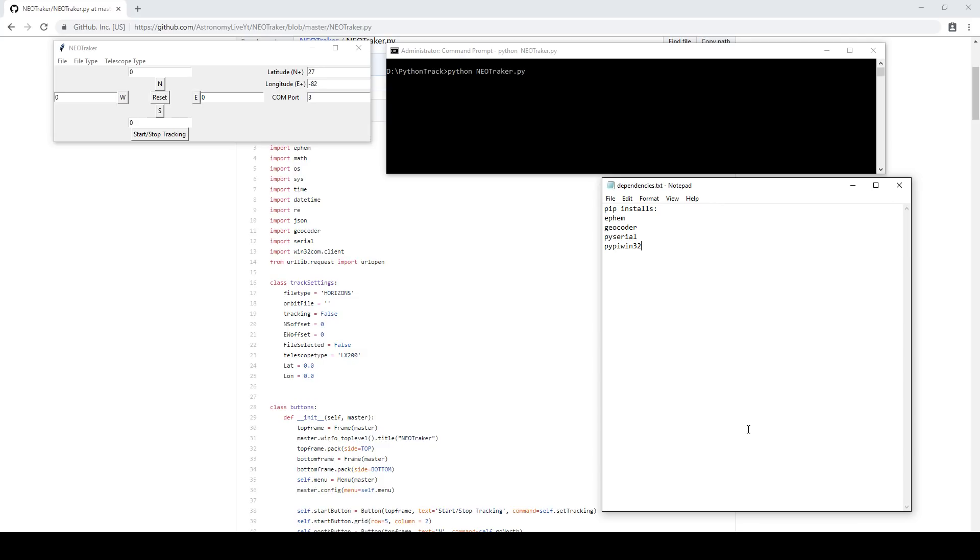Tonight I'm releasing NeoTracker, which is the first of three modules that I am splitting up from what used to be Teletrack and porting to Python. This module is focused on tracking near-Earth objects, including asteroids, comets, and spacecraft. It can read orbital elements, both from JPL's Horizons system, as well as FindOrb, which is a program you can use to calculate orbital elements yourself.